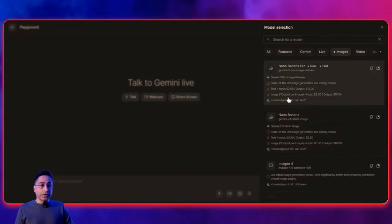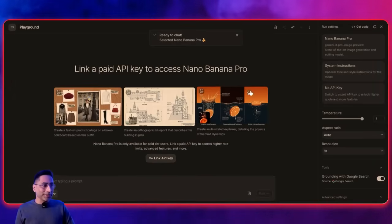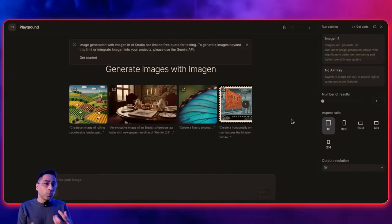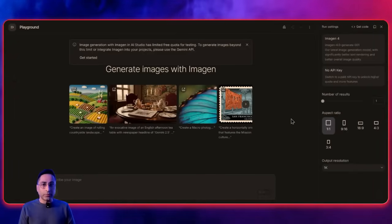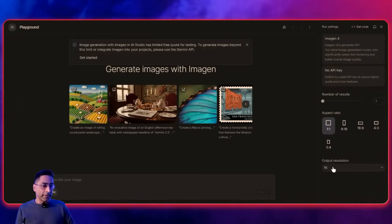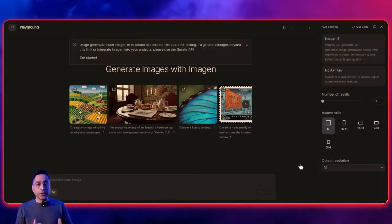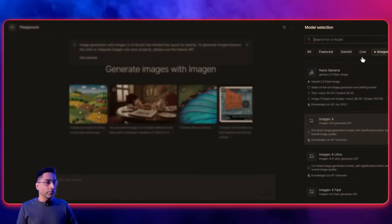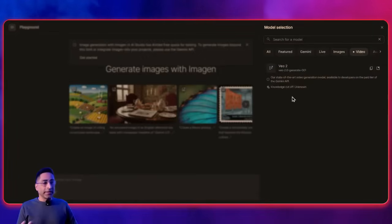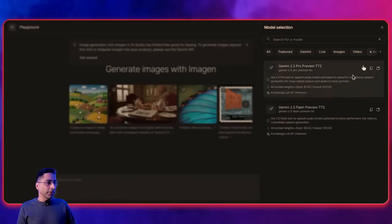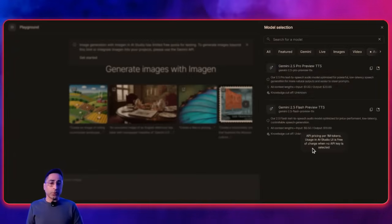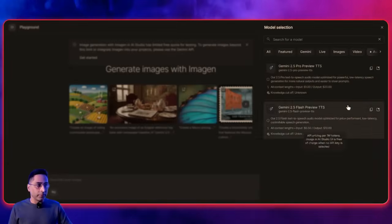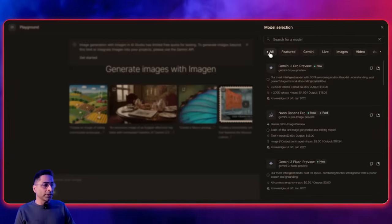You also have the image creation models, including the famous Nano Banana. There are other interesting image models too — for example, Imagine 4, which is more for creating base-level original images in high resolution. Nano Banana was initially designed more for editing. Obviously all of these models have really evolved. Then you have the video generation model, audio models, TTS both pro and flash models. So these are all the different models available, and you can go ahead and have a conversation with them.